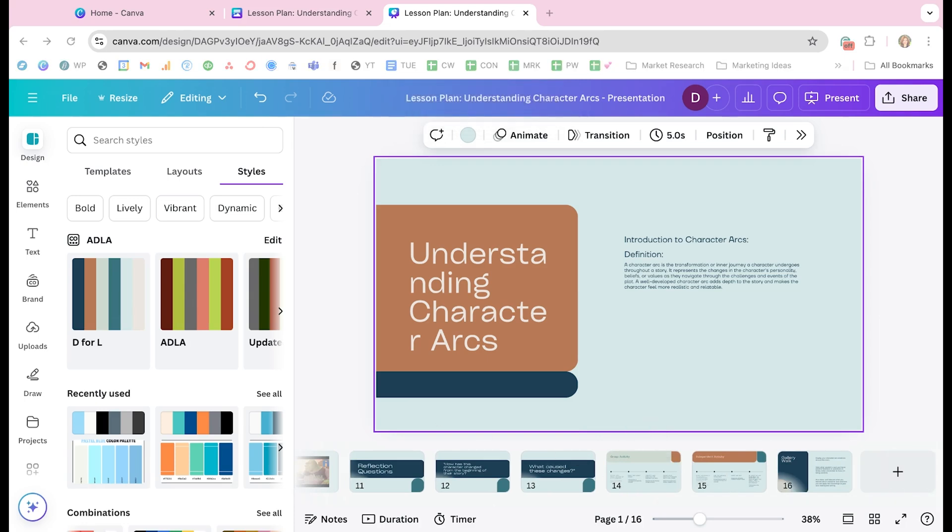So this tip really saves you so much time because it gives you that starting point. Like I said, to then come in here and customize this presentation further. You're not just staring at a blank presentation screen and spending tons of time copying and pasting everything over and figuring out how you want to lay out your presentation. That's already done for you. And then you can come in here and you can just make it look better and further customize it. So I hope you found this tip helpful. Thanks so much for watching.